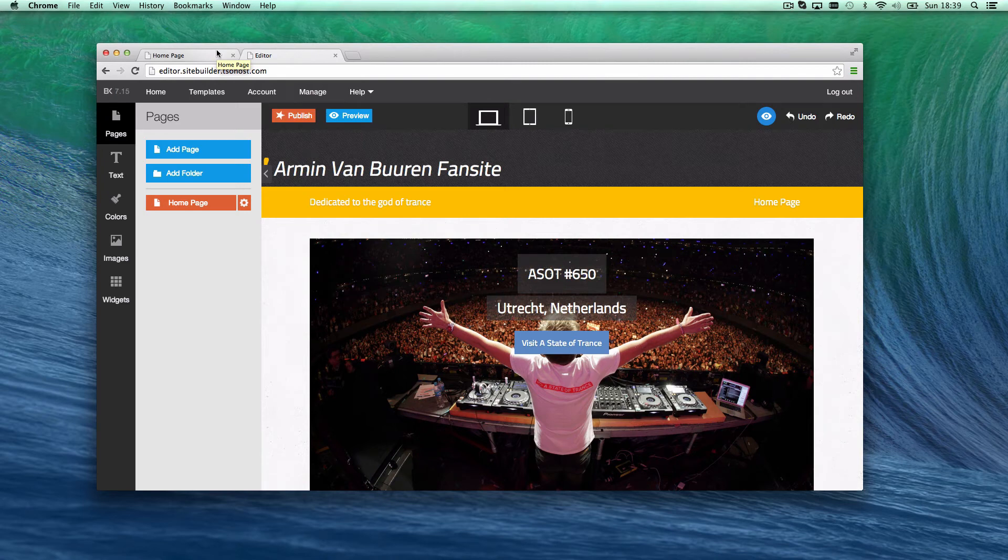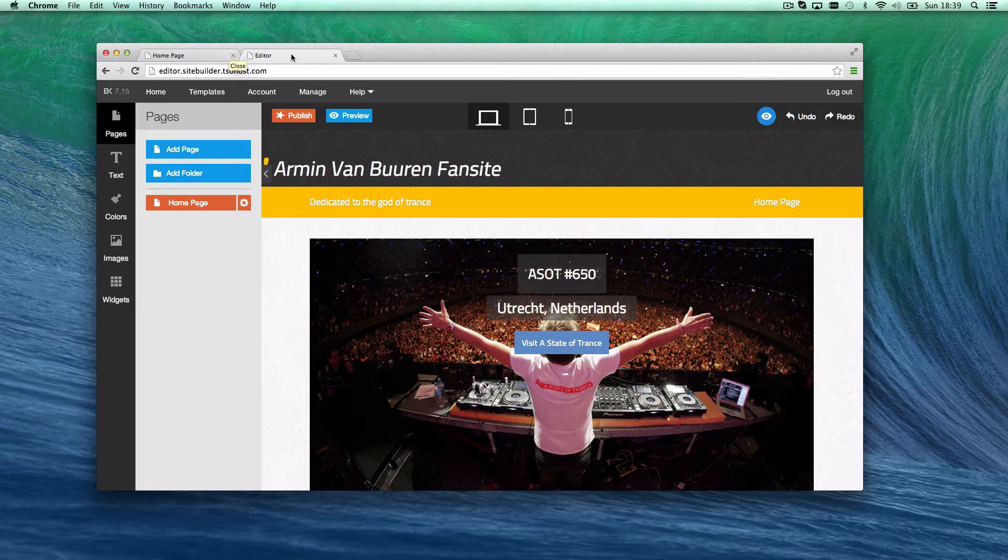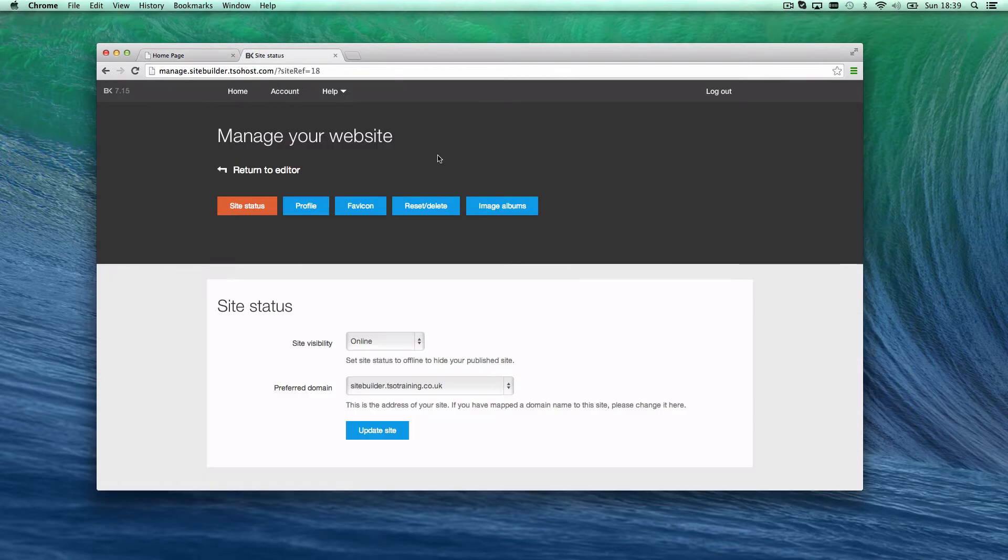I've been building my site for a few minutes now and I've really messed it up, so I just want to start again. I'm going to go to manage.